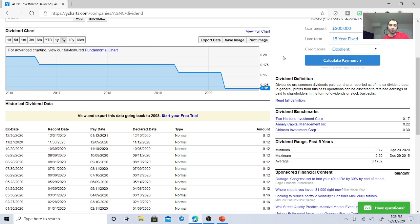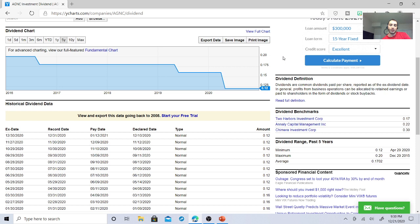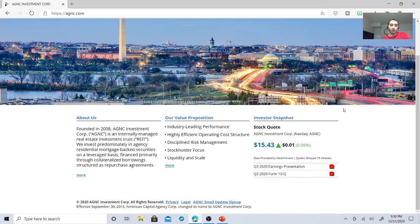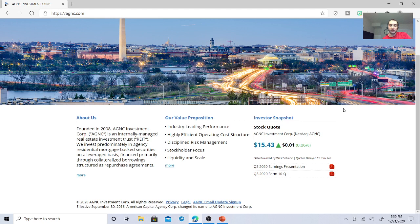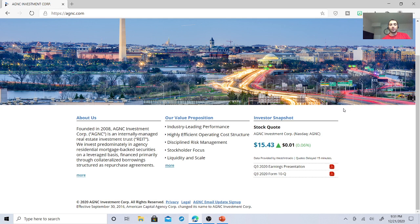Its revenue has increased. It seems like it's stable. This is a stock that you wouldn't want in your Roth IRA or traditional IRA. You're in this stock because of dividends. AGNC is a real estate investment trust that predominantly focuses on agency residential mortgage-backed securities on a leveraged basis, financed primarily through collateralized borrowings structured as repurchase agreements.